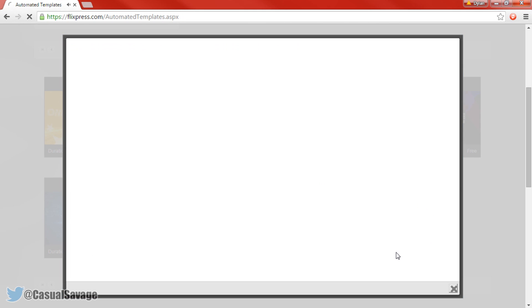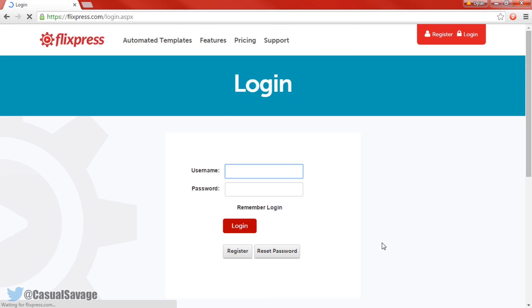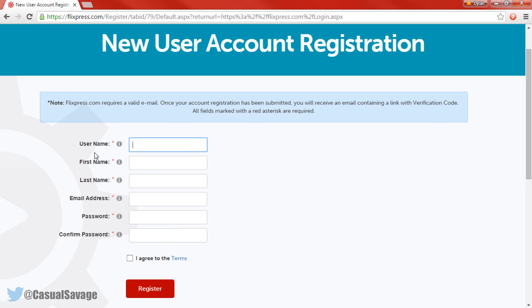So of course you need to sign up — I'll just sign up very quickly to show you how this works. To sign up all you need is a username, first name, last name, email address, password, and confirm password, then agree to the terms and register.